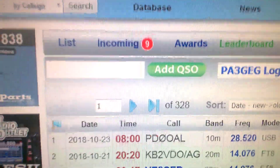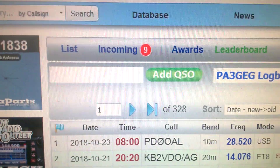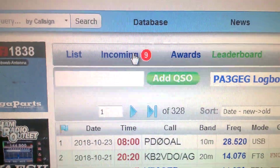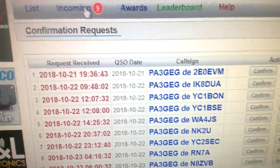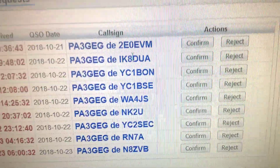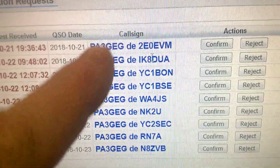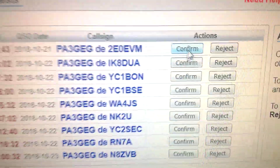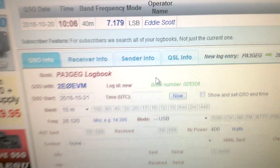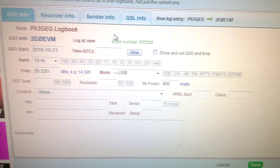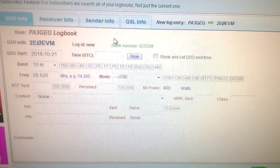When somebody has sent you an email or a confirmation request, it's also not difficult — it's the same process. Push the button 'Incoming Requests' / 'Confirmation Request'. We've got quite a bunch of QSOs here. In your logbook it won't be PA3GEG but your own callsign. This is a station who asked if I want to confirm our QSO, so I confirm and get the same window. All we have to do is put in the right details and confirm and save it.